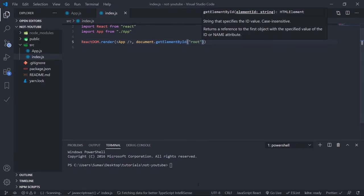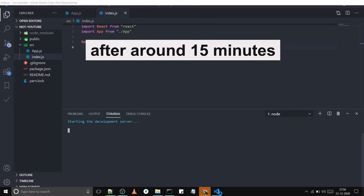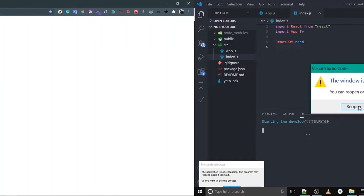Render the App in the root element using document.getElementById — the id is 'root'. Our basic React app is ready. Now let's start the server with npm start — make sure you're in the right directory. Our basic React app is working fine.